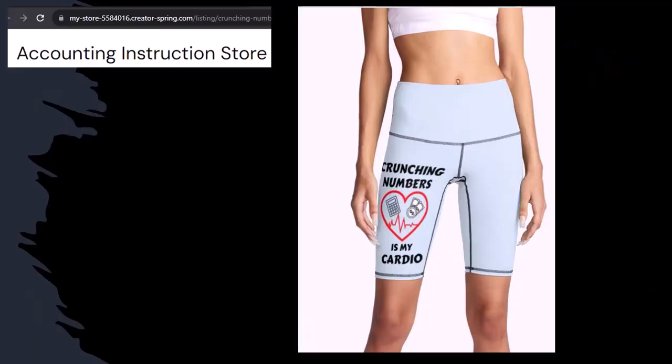Because our merchandise is better than their stupid stuff anyways. Like our Crunchy Numbers is my cardio product line. Now, I'm not saying that subscribing to this channel, Crunchy Numbers with us, will make you thin, fit, and healthy or anything. However, it does seem like it worked for her, just saying. So, you know, subscribe, hit the bell thing, and buy some merchandise.